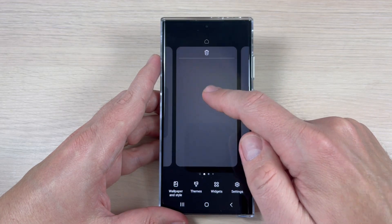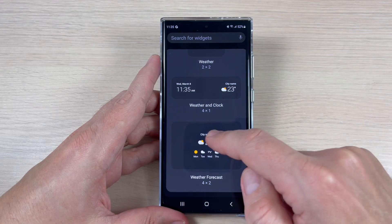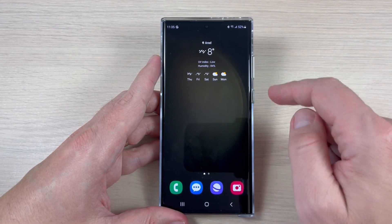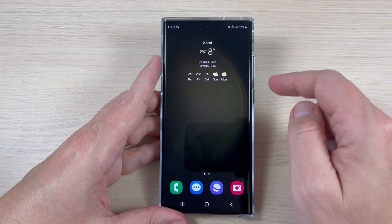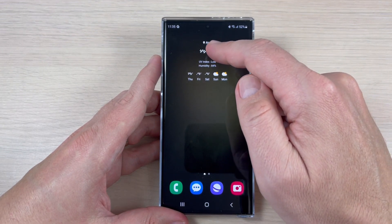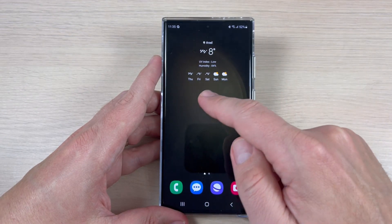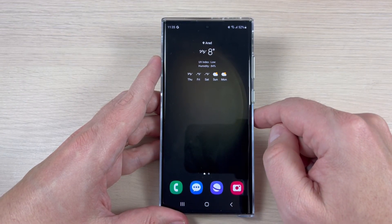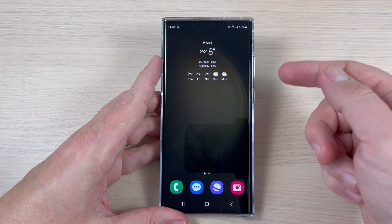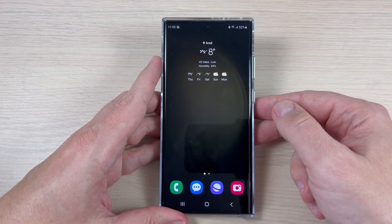Now let's go to the last one — tap on it and tap Add. In my opinion, this is the most complex weather widget because it shows the location, weather condition, degrees, UV index, humidity, and also the weather forecast for the next five days. I think this is the best one — you can also tell me what your favorite is.